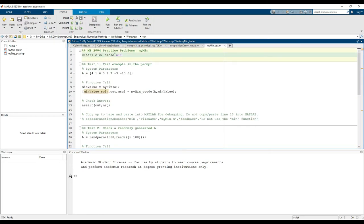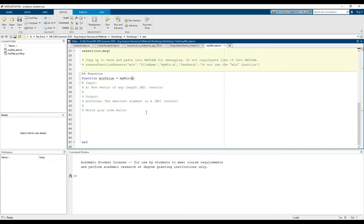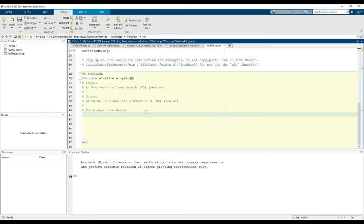And this is the format you should be using for all of your workshop problems. We have a housekeeping header with some clear statements, the two test cases, and then at the end, the function that we're going to write.